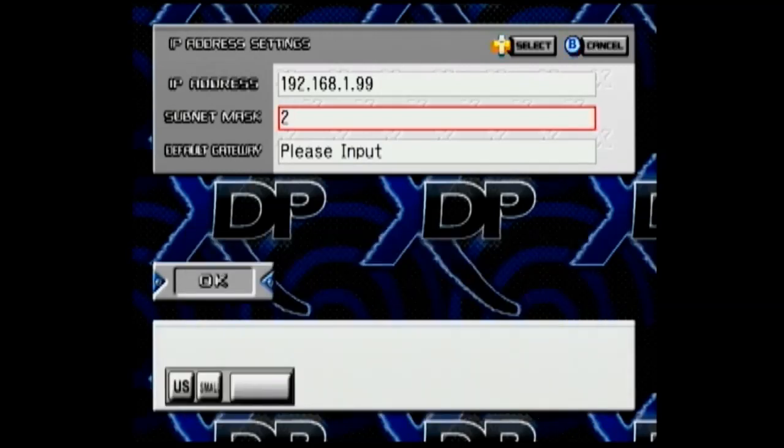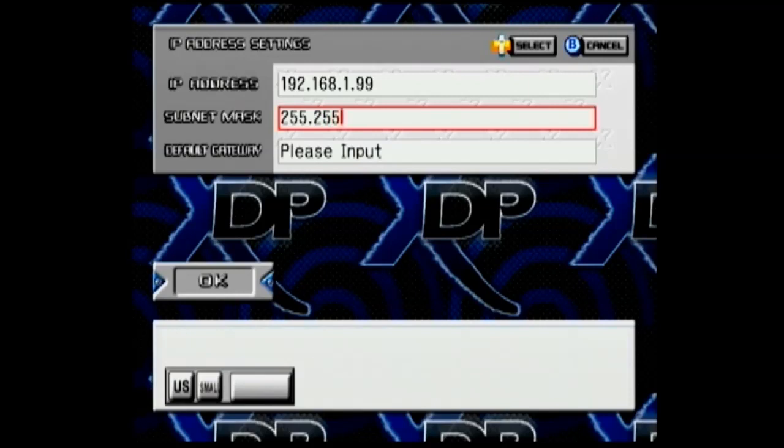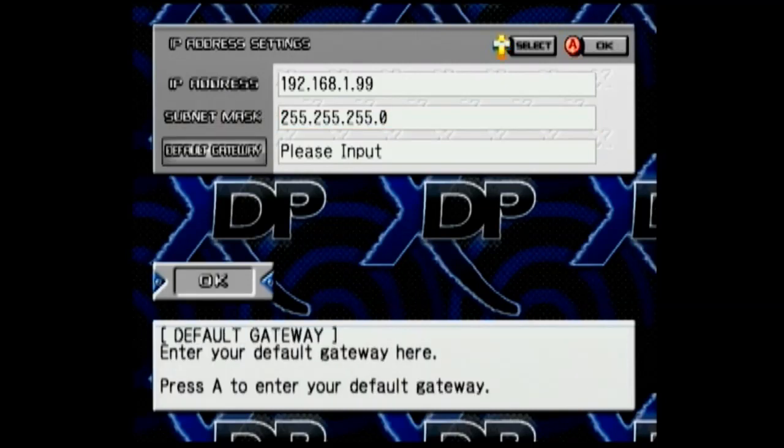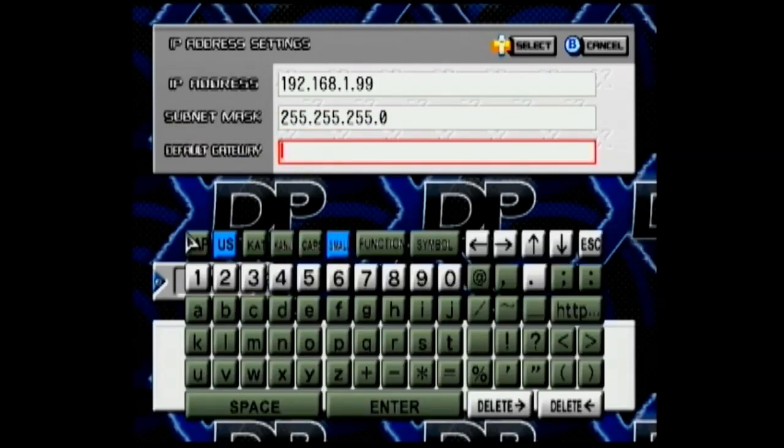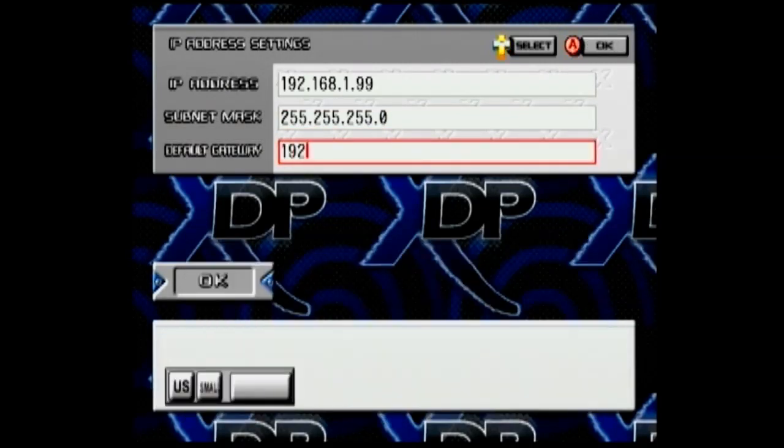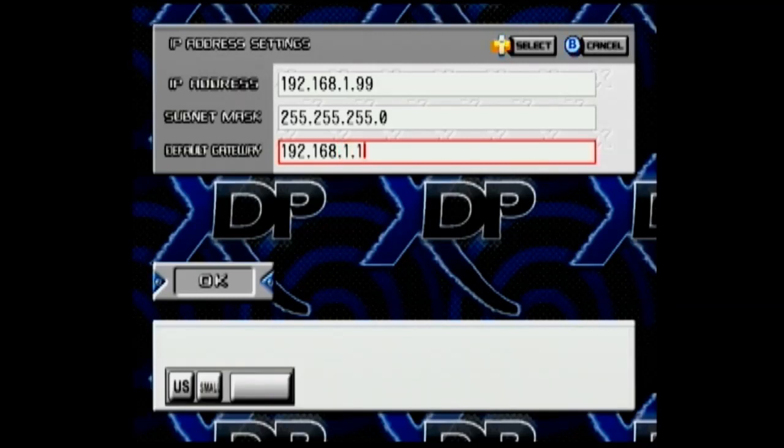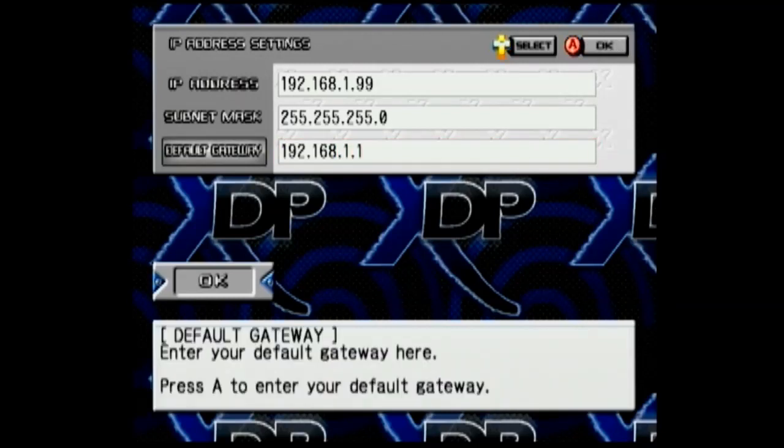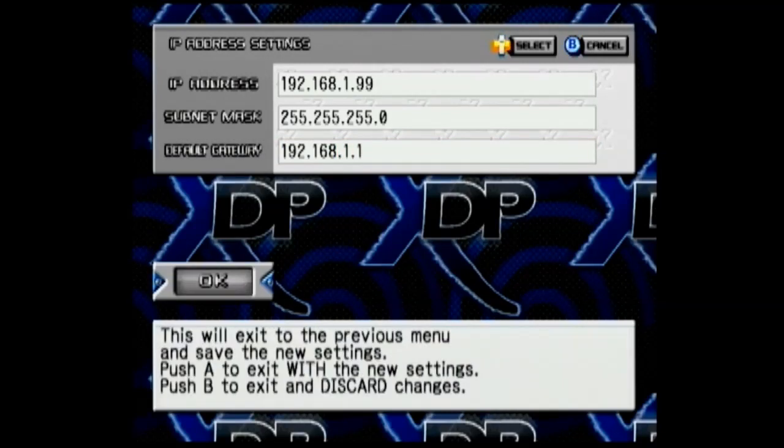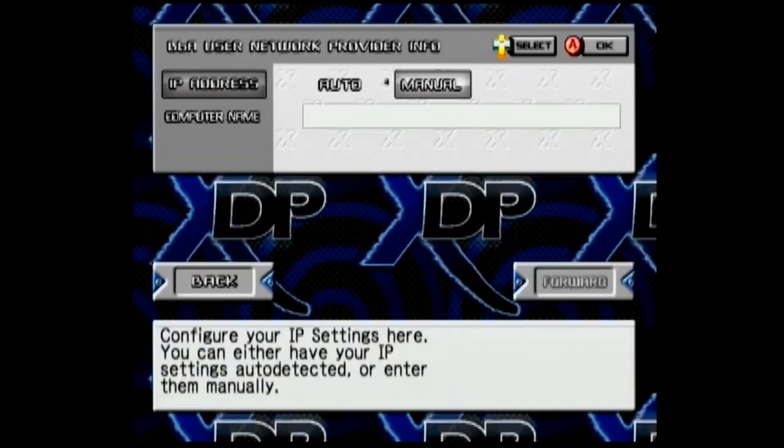For subnet mask, put in the same number that you wrote down earlier. And right below that, put in your default gateway. Once you have that in, go down and tap A on OK.